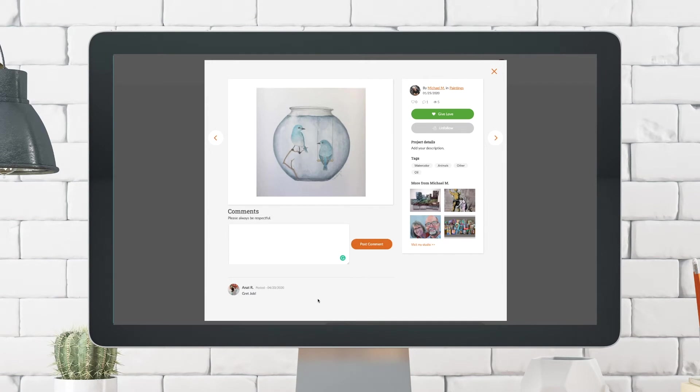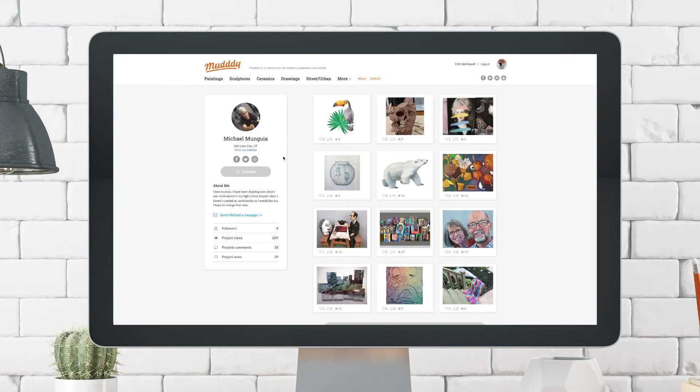So again, just to recap, you can like work specifically - we call that giving love. You can follow an artist, and you can comment on their work.